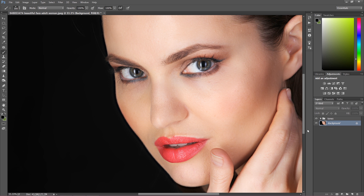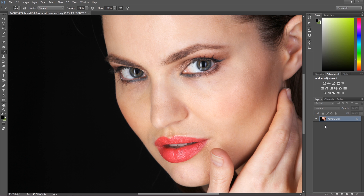We're going to use a fantastic technique called frequency separation, and in just two minutes we're going to get a really fantastic result which will fix all of these ugly tones from the image. As you can see, the skin is really nice, beautiful, mature skin — however some of the tones are not really perfect.